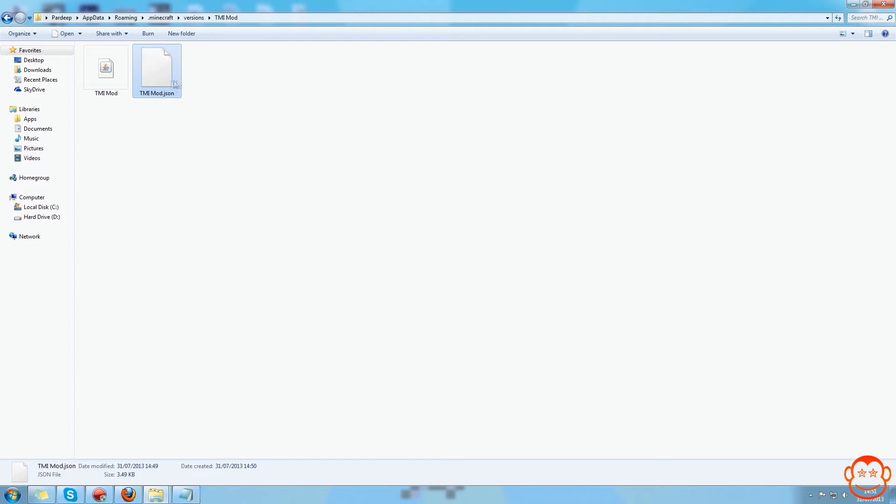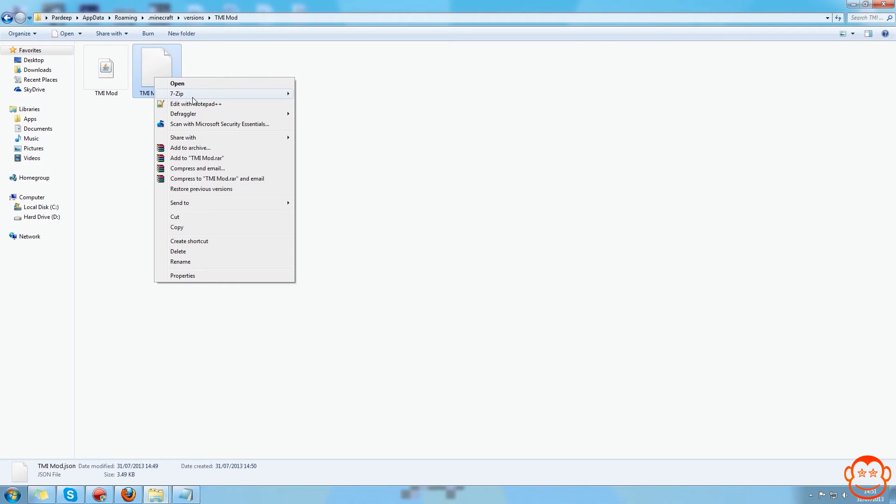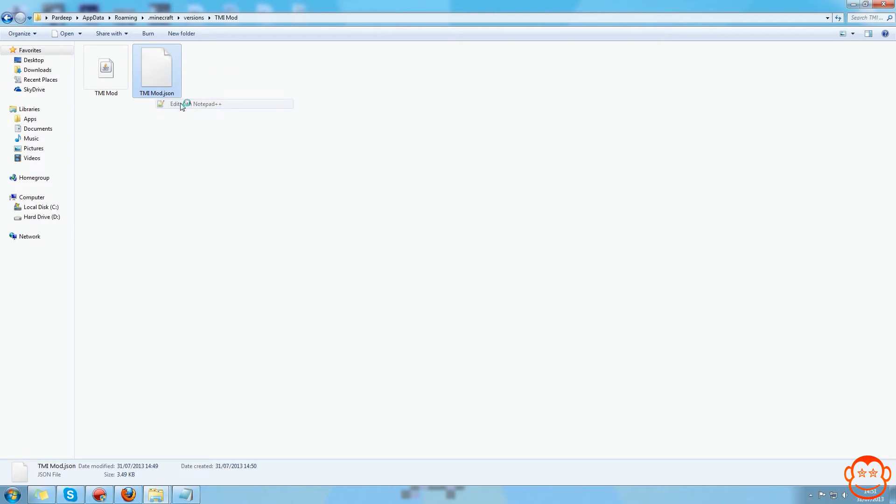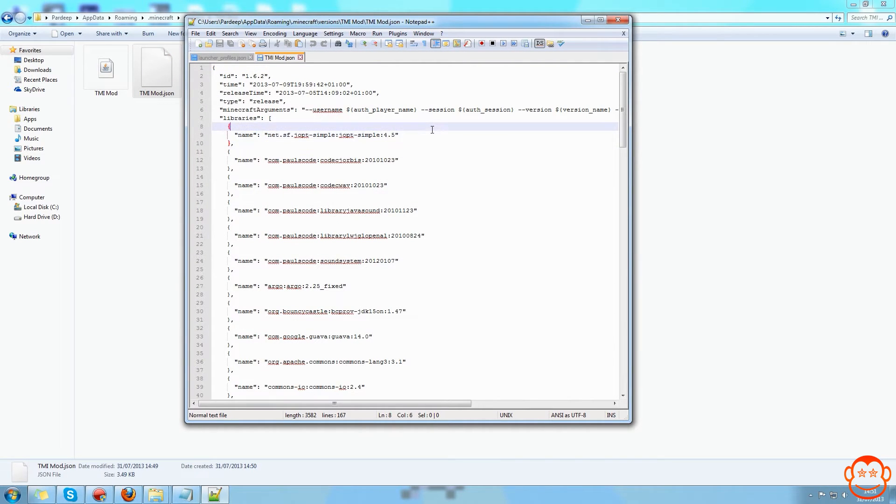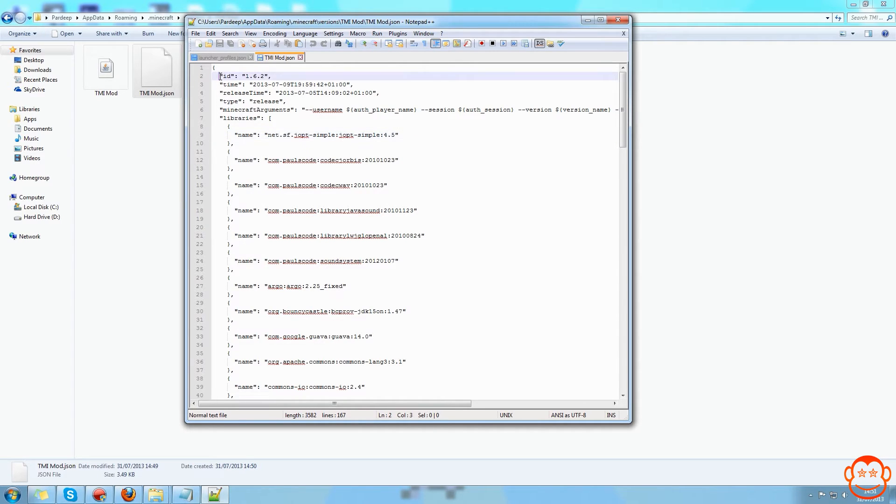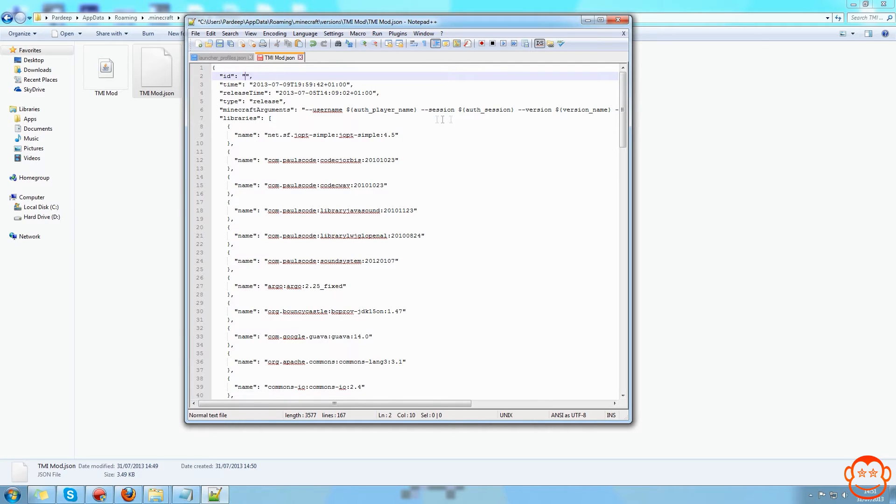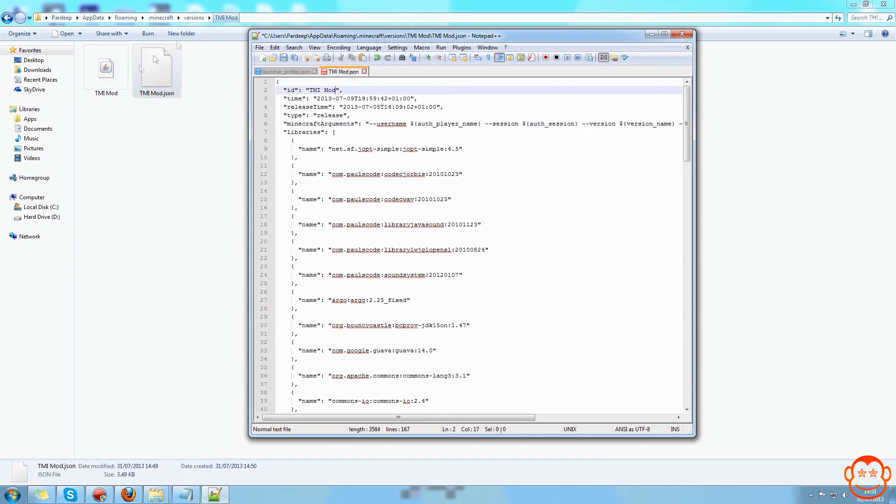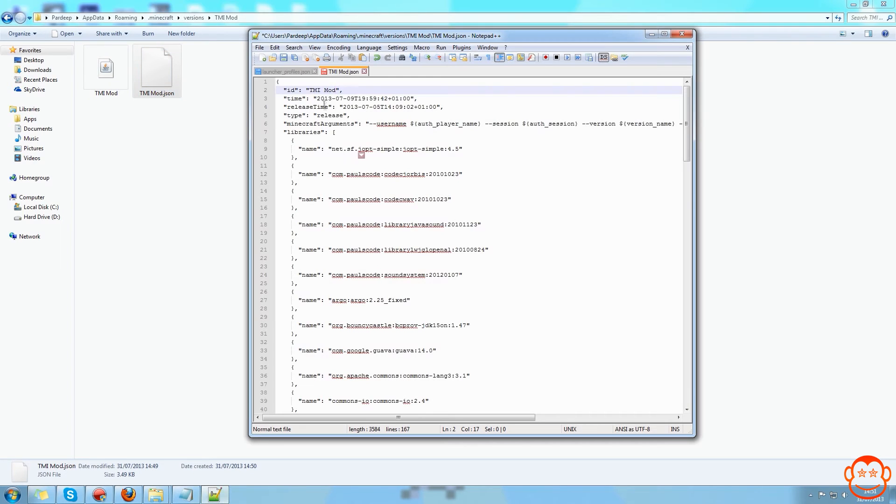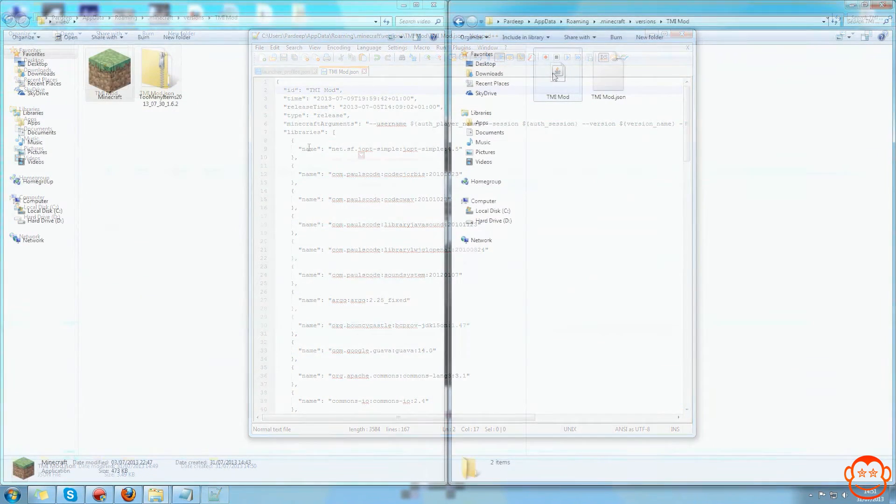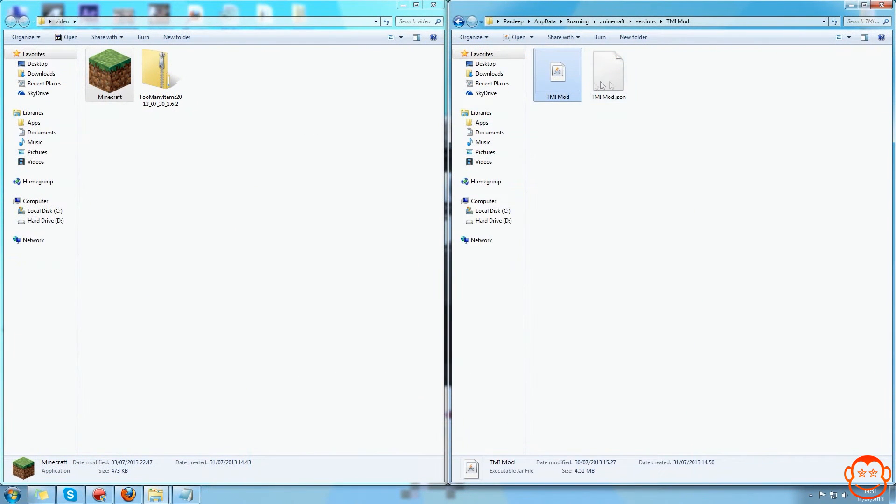And open that with Notepad or Notepad++. I personally use plus plus because it formats it well. If you use normal Notepad it will format it weirdly. And you want to at the top it says ID and ID says 1.6.2, you want to remove that and paste the name of the folder, the jar and the json file, so this should all be the same name. And now this .jar file for 1.6.2 is ready to be modded.